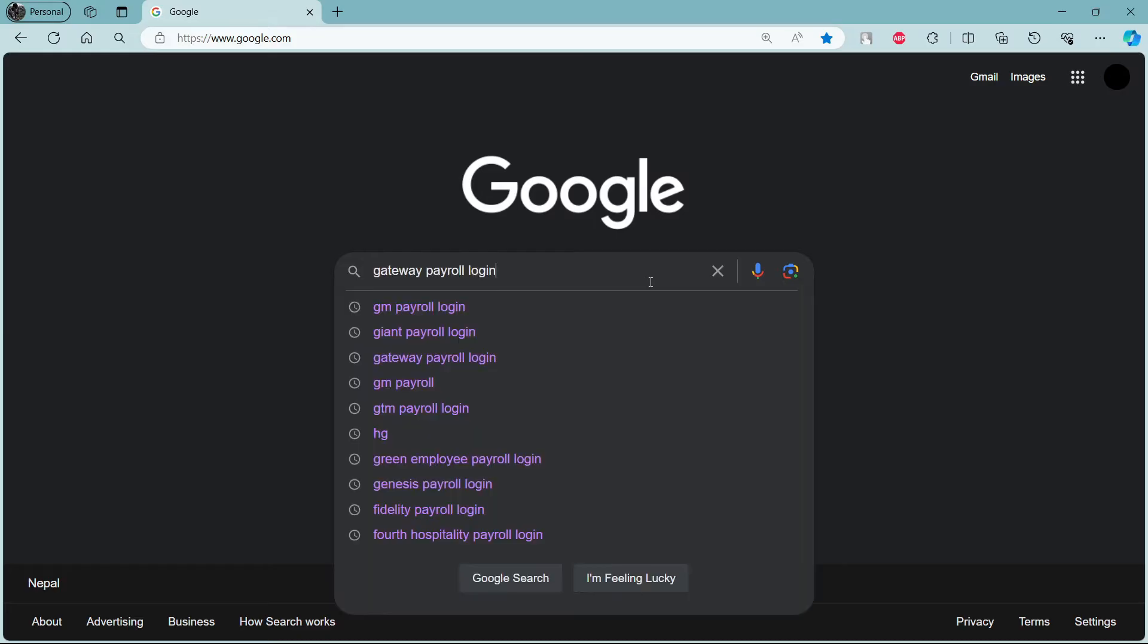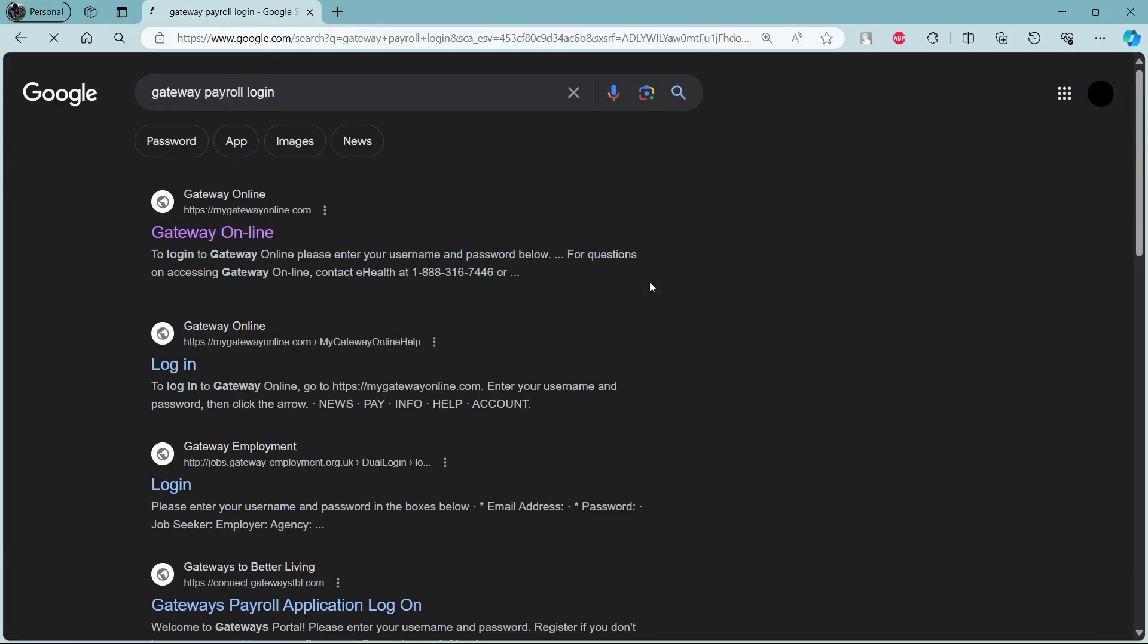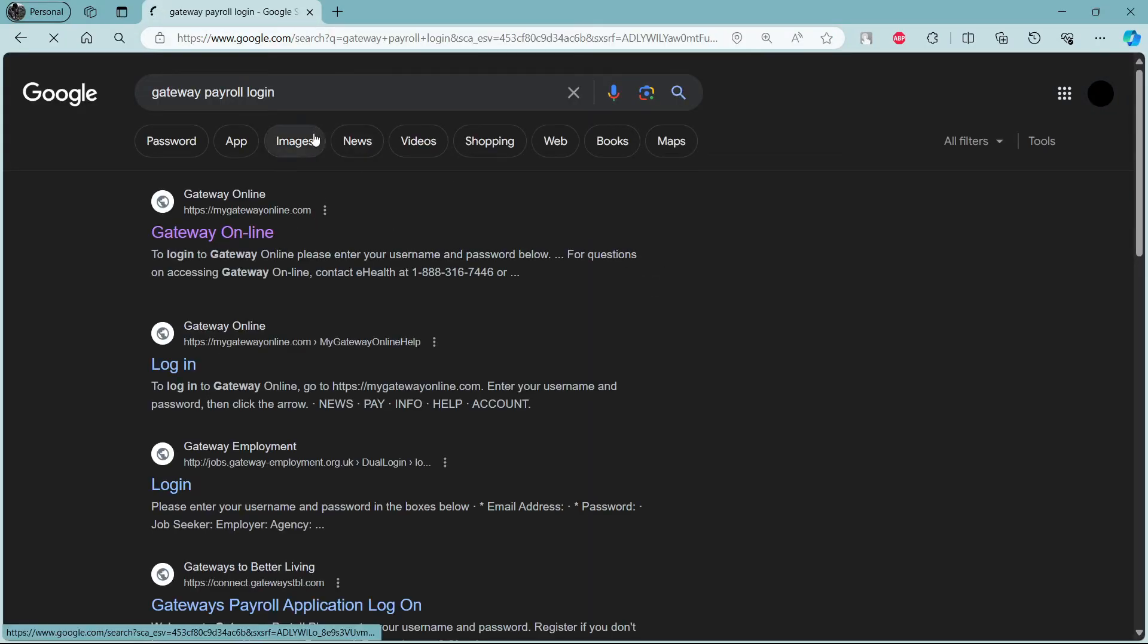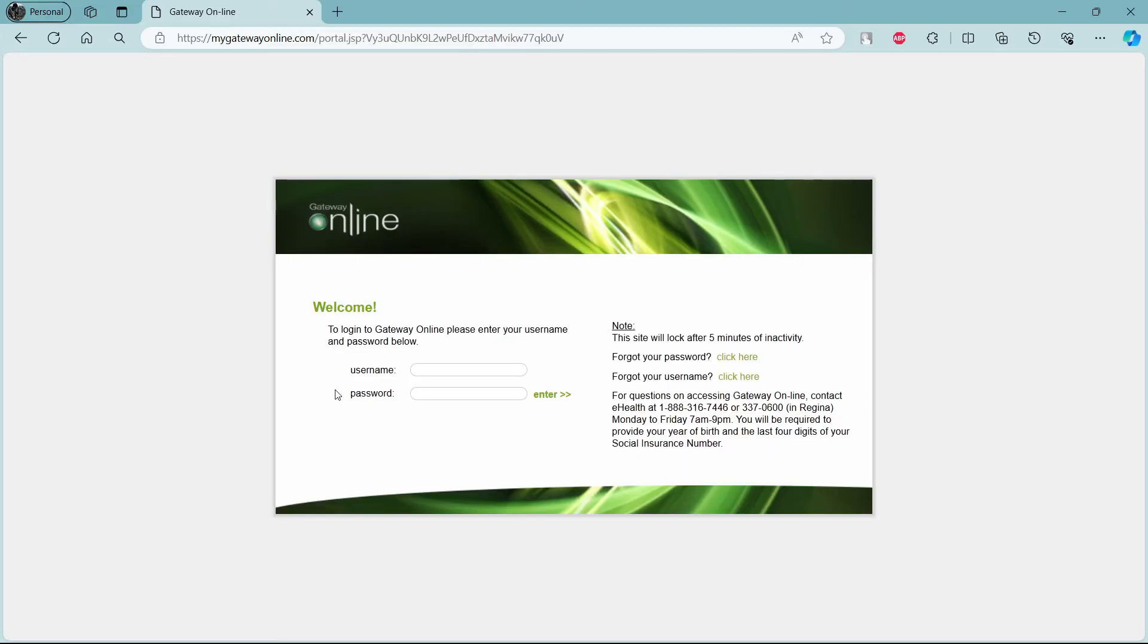Go ahead and search for Getaway Payroll login on your browser or your search bar, then click on the first link which appears on your screen. It will take you directly to the official login portal of Getaway Online, also known as your Getaway Payroll page.